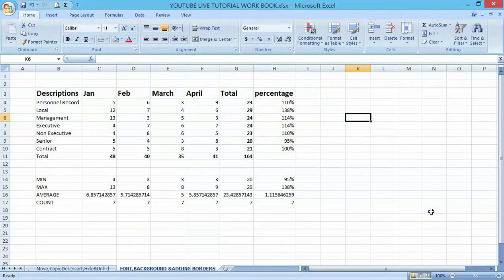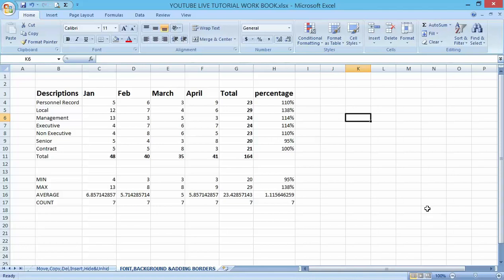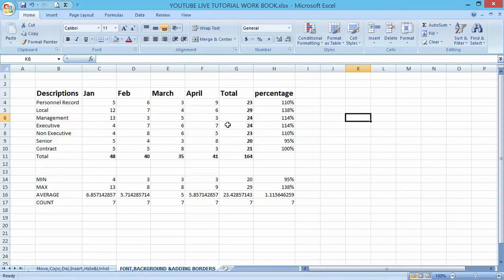Good day and welcome to my YouTube channel. In our previous lecture, we talked about how to move, copy, delete, insert, hide, and unhide data in a worksheet.